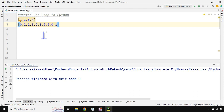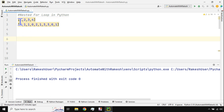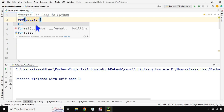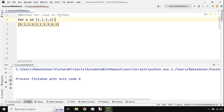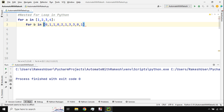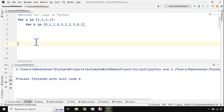Pause the video, think for some time, and see what logic can be built. You actually need a nested loop. First, I'll use a for loop: 'for a in list1' with a colon and hit Enter. For the second one, I'll say 'for b in list2'.